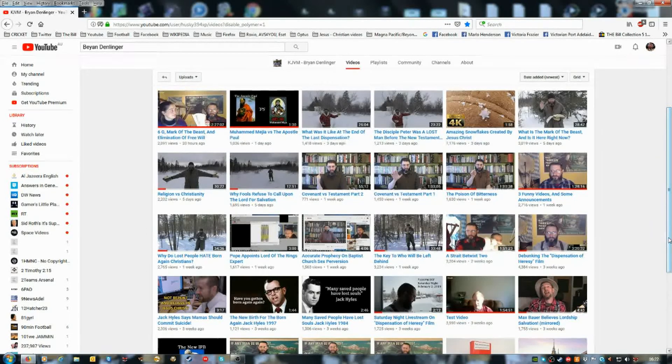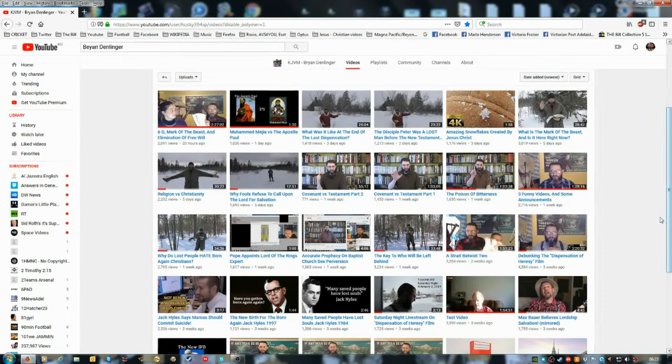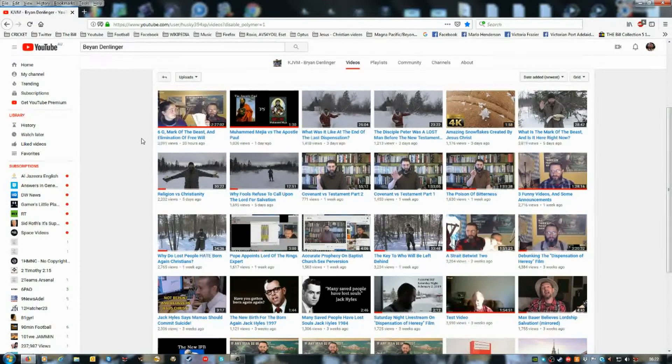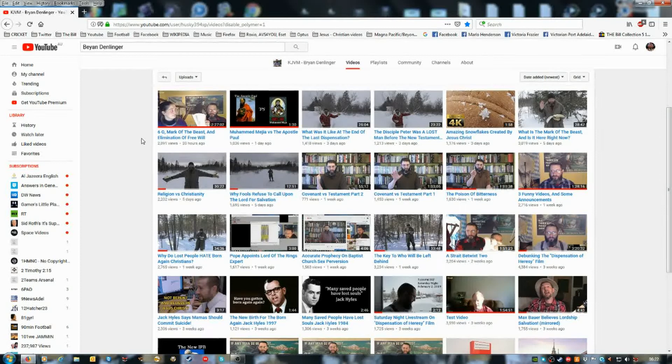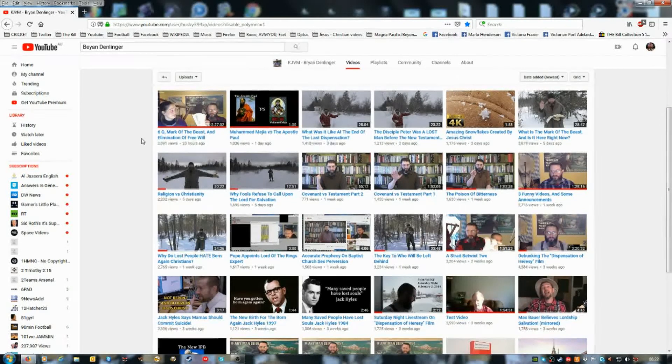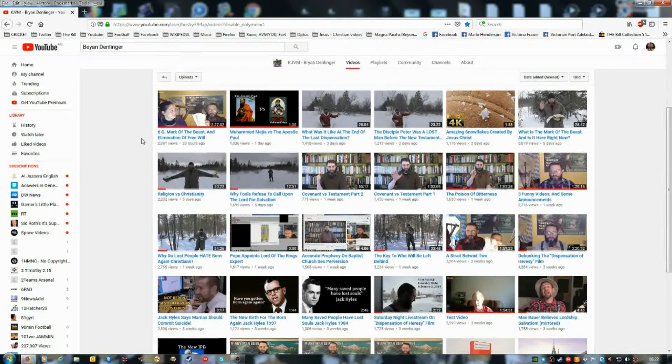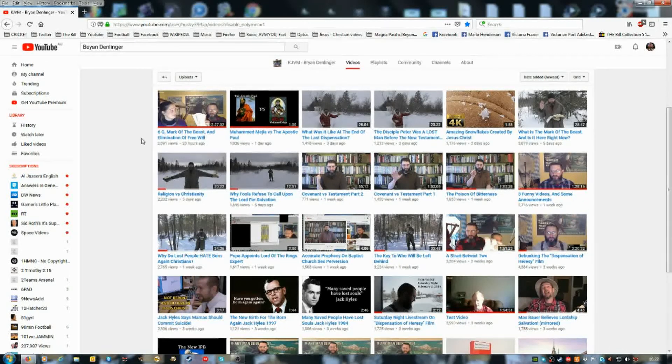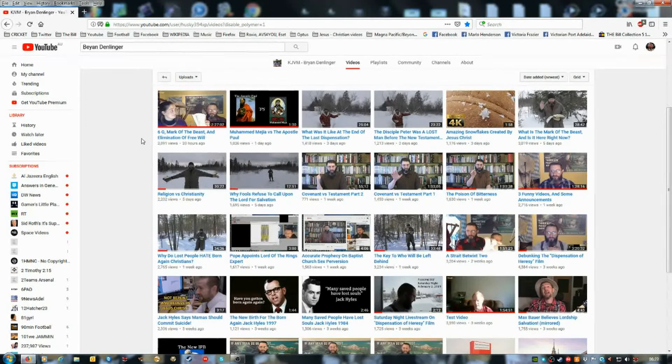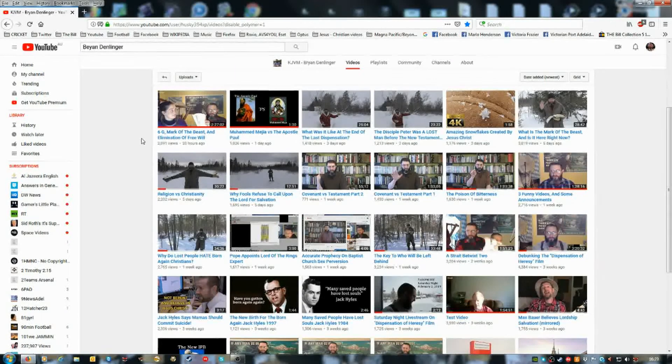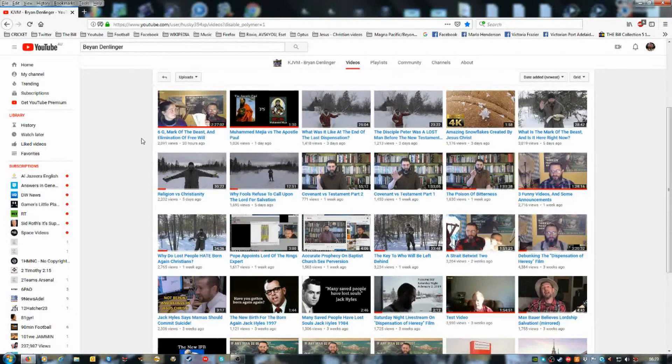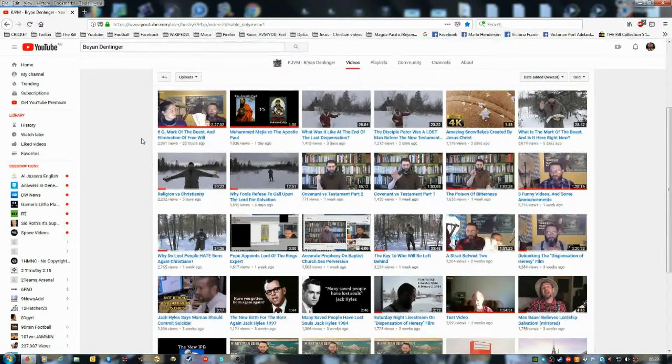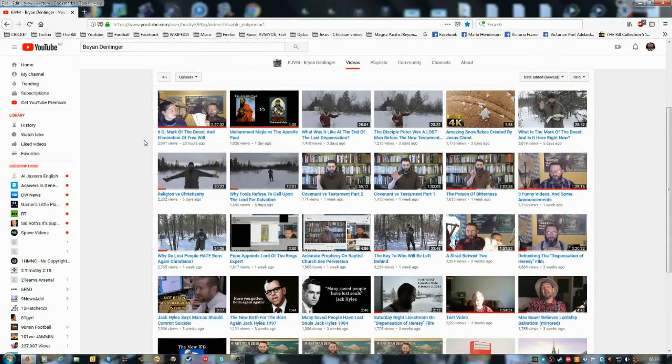Okay guys, I watched part of his live stream, Brian's live stream, yesterday. It's titled 6G, Mark of the Beast, and Elimination of Free Will. I don't know much about 6G, Mark of the Beast - it's either in the forehead or it'll be in the right hand. I don't know what the Mark of the Beast will be, but anyway, I'm going to play a small bit of it.